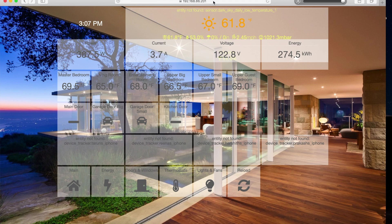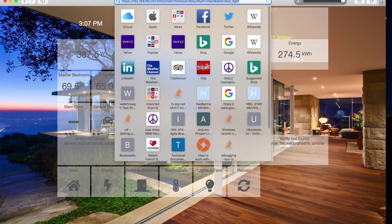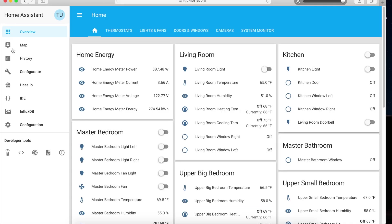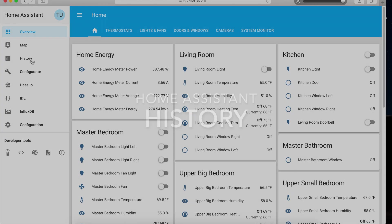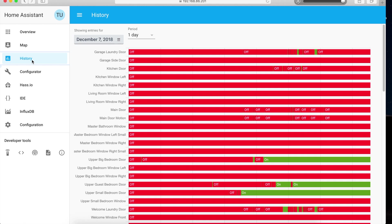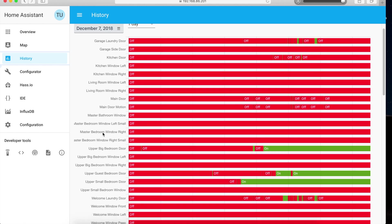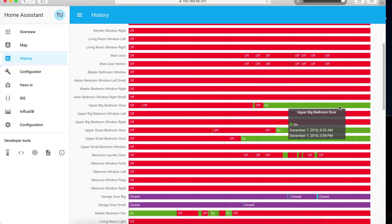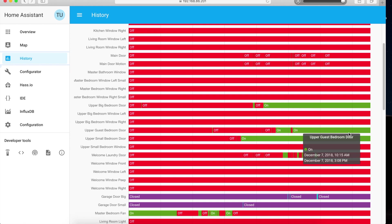I've showed you AppDaemon apps and the AppDaemon dashboard. Let me show you the history tab as well. This is a pretty cool page that shows you the status of your devices during the day. You can pick any day and it'll tell you what the status of each device was throughout the day — starting at 12 AM and going through the day.